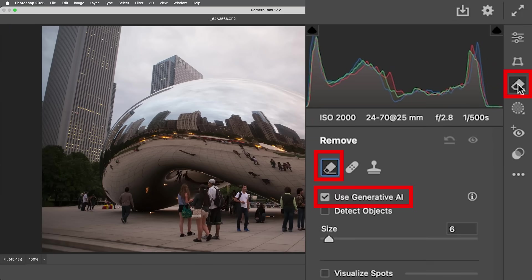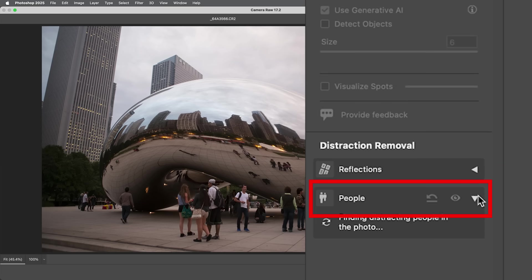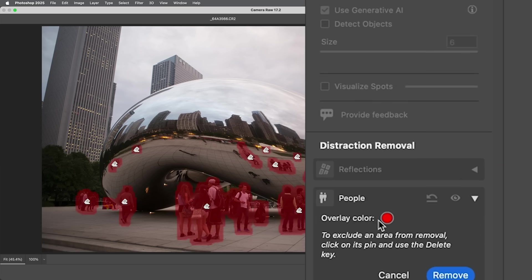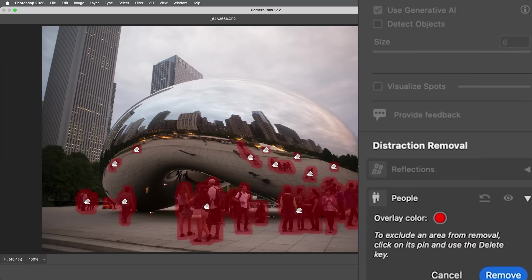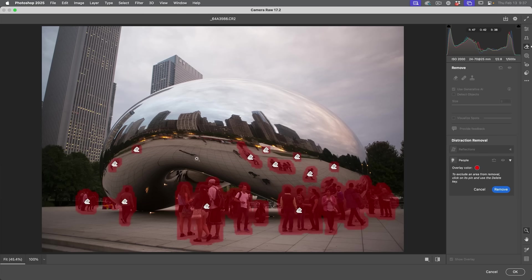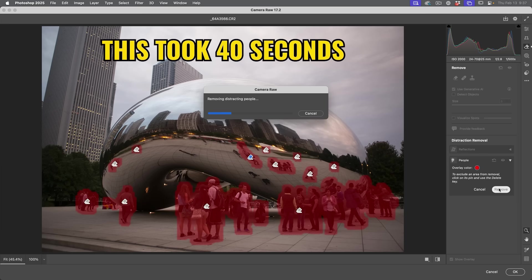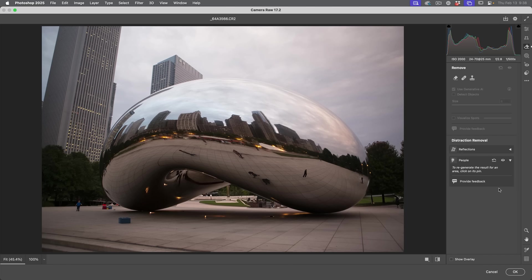So we're going to go under the remove tool. Make sure you're using the AI remove and then distraction removal, right where reflections are, you're going to see we now have ability to do people. And so this is going to be an especially tricky one because not only do we have the people on here, but we also have the reflections of the people here on the bean. And notice it missed a couple, which is fine because those are overhead views. It's very difficult to tell those are people, but selected pretty much everything. All right. So select them all. So if there's anything here that you do not want to select, you would just simply select it here and then hit the delete key and that would remove it. All right. So let's go ahead and we're going to see how well it does. This is going to take a little while. What I'm going to do is I'm going to speed it up just so you don't get bored.